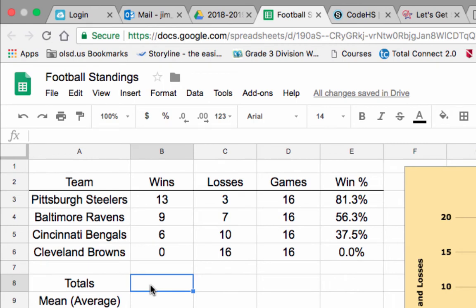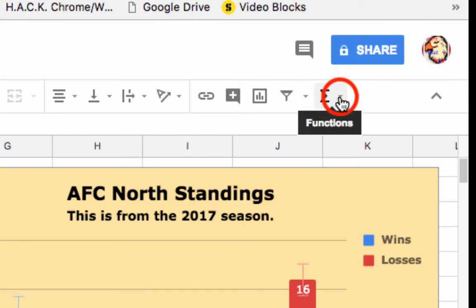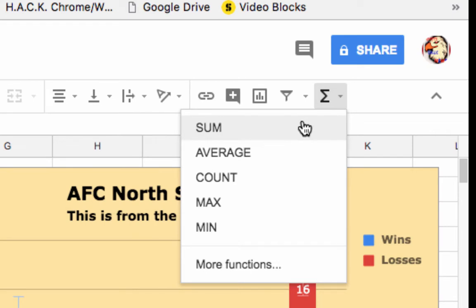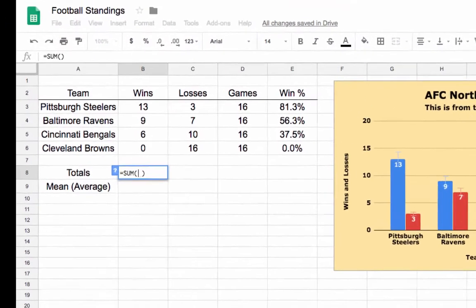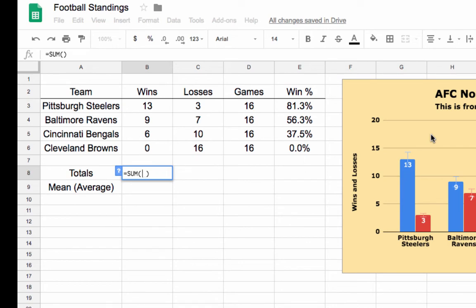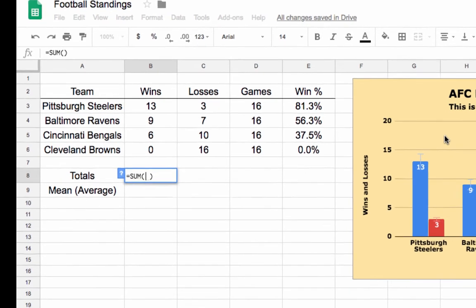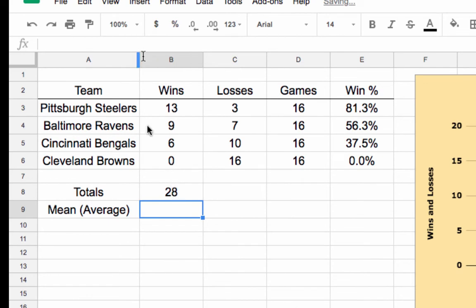There's another way to do math on a spreadsheet — using functions. This symbol in the top right corner is called Functions. Click the arrow and there are hundreds of functions available. We're going to find the SUM of all the wins in our division. Click SUM — somebody tell me what sum means. That's right: the answer to an addition problem. Notice we get parentheses — I click and drag to select the cells I want to add, hit Enter, and that's 28 wins.